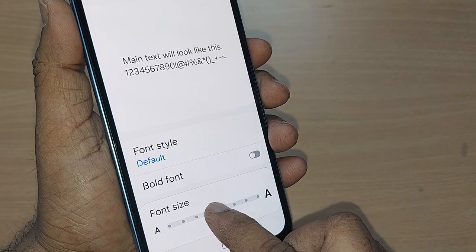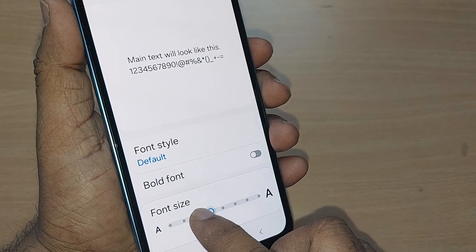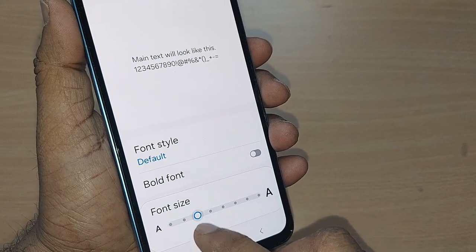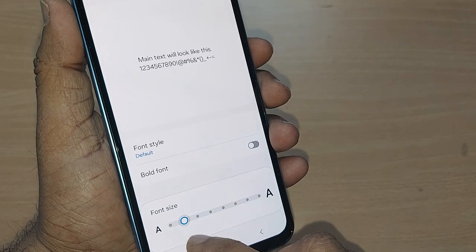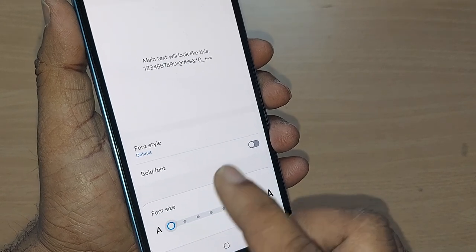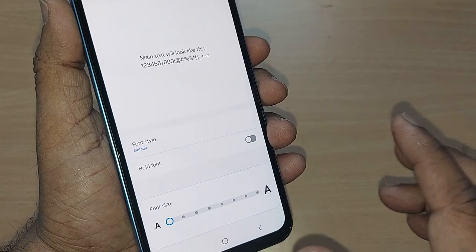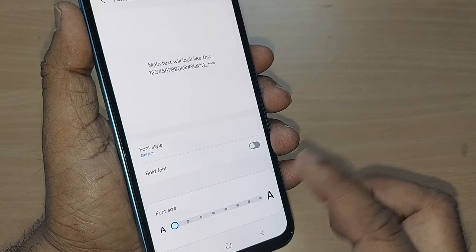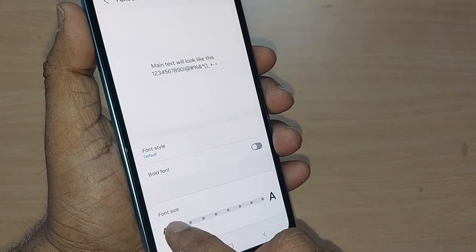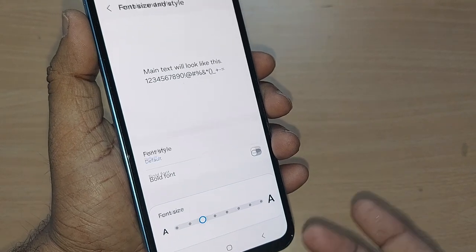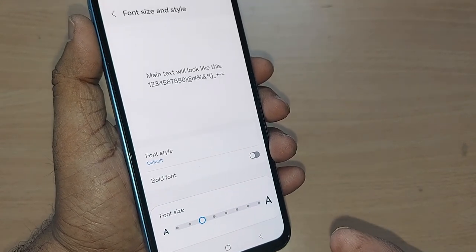Now I am reducing the font size — earlier this was the default one, and if you want you can further reduce it. This is so easy, and the accessibility would be very comfortable for you whenever you use your Samsung Galaxy phone.